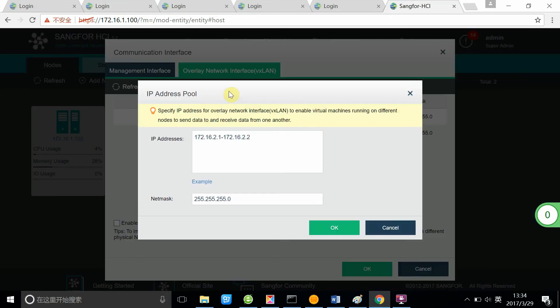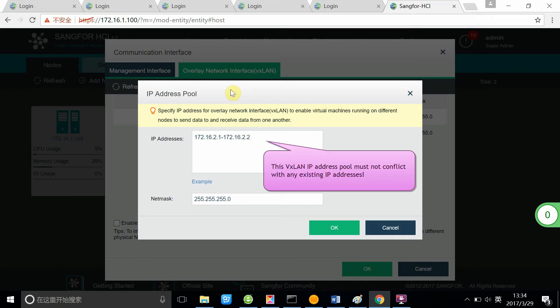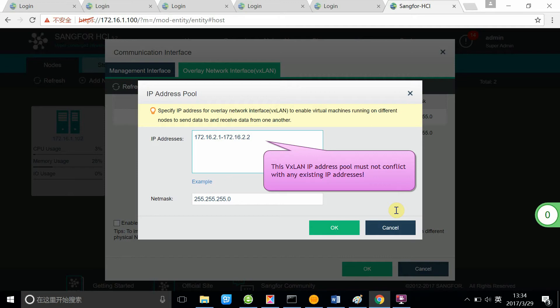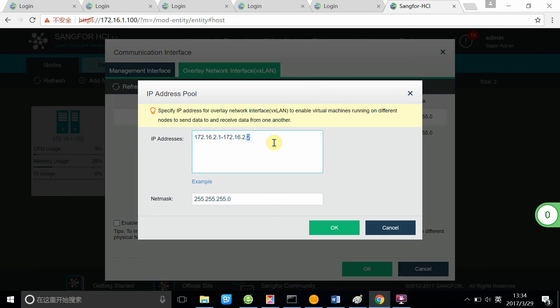First, you need to allocate an IP address pool for the VXLAN connection use. As you can see here, we have two nodes, so we have already allocated two IP addresses to be used by the VXLAN. If you have three or four, you can also allocate more IP addresses for the VXLAN deployment.